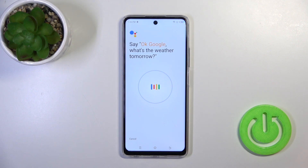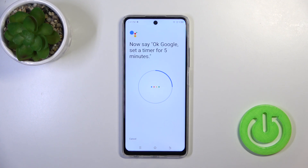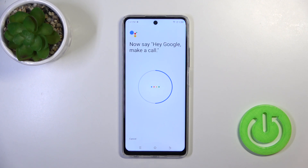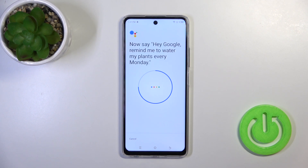Okay Google, watch the weather tomorrow. Okay Google, set a timer for five minutes. Hey Google, make a call. Hey Google, remind me to water my plants after every Monday.